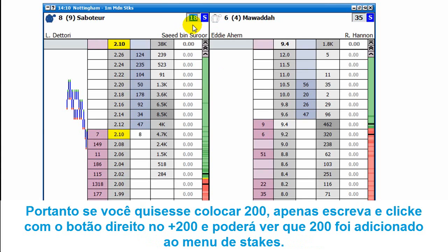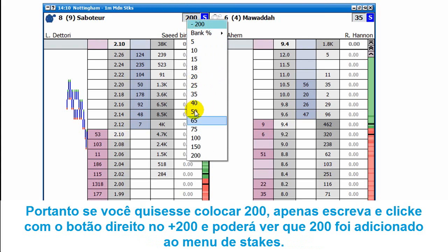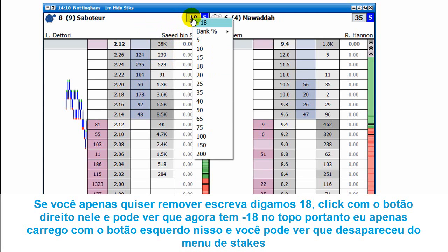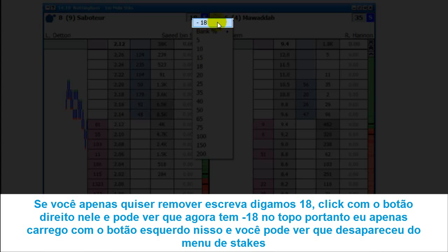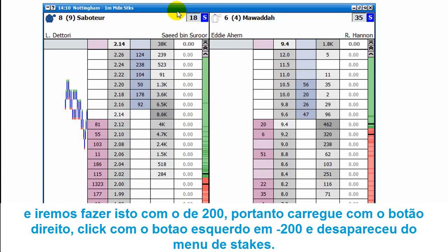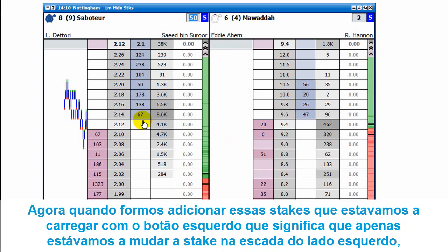If we wanted to put in 200 pounds, just type 200, right-click, and click on the plus 200 — you can see 200 has been added to the stake menu. If you want to remove a stake, type in 18, right-click, and you can see it shows minus 18 at the top. Left-click that and you'll see it's gone from the stake menu. We'll do that with the 200 as well — right-click, left-click on minus 200, and it's gone from the stake menu.